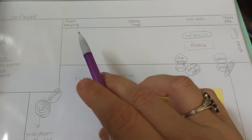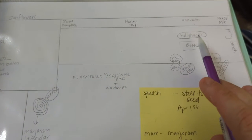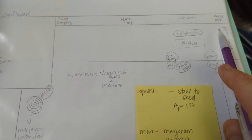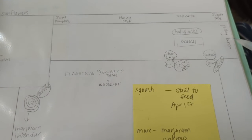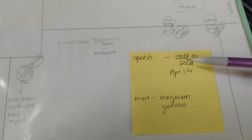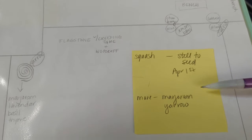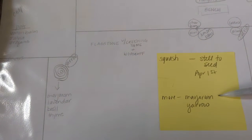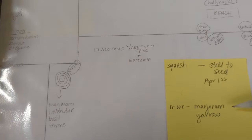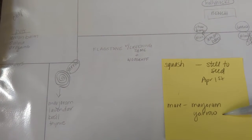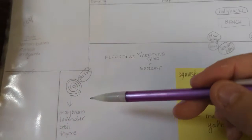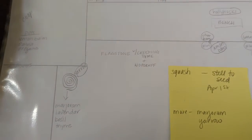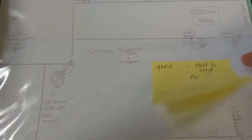And it kind of is rough looking because the chickens come out and forage and stuff. So I'm just going to put flagstone there with some low-growing things. The back wall, sweet dumpling, honey nut, delicata, squash, and sugar pie pumpkins. So I did the same thing here. All those squash, I still need to seed April 1st. And then I put a note down here. I might need to seed more marjoram and yarrow. Because right now I've only got one of these and two of these. And if I'm going to use them in this herb spiral, I might need a couple more plants. So there's my notes.